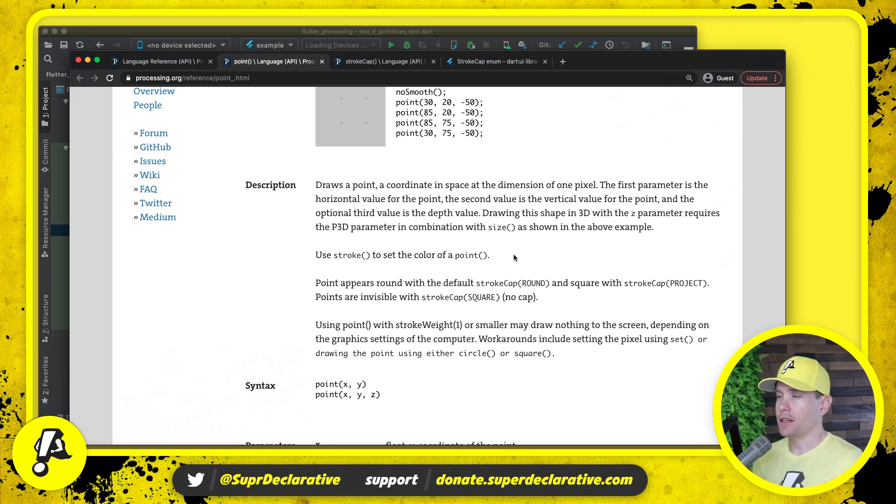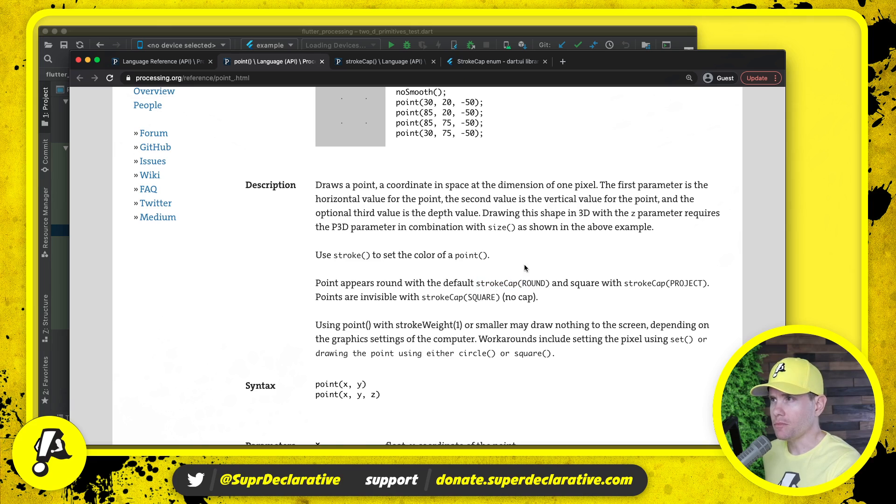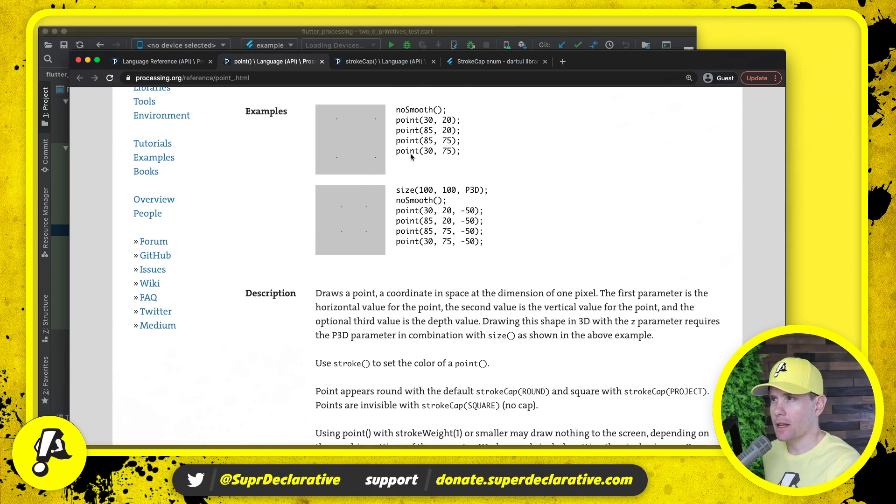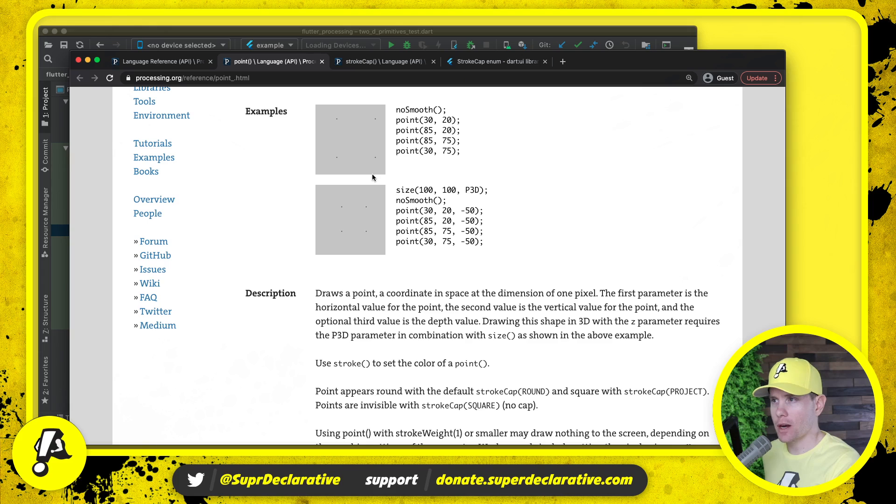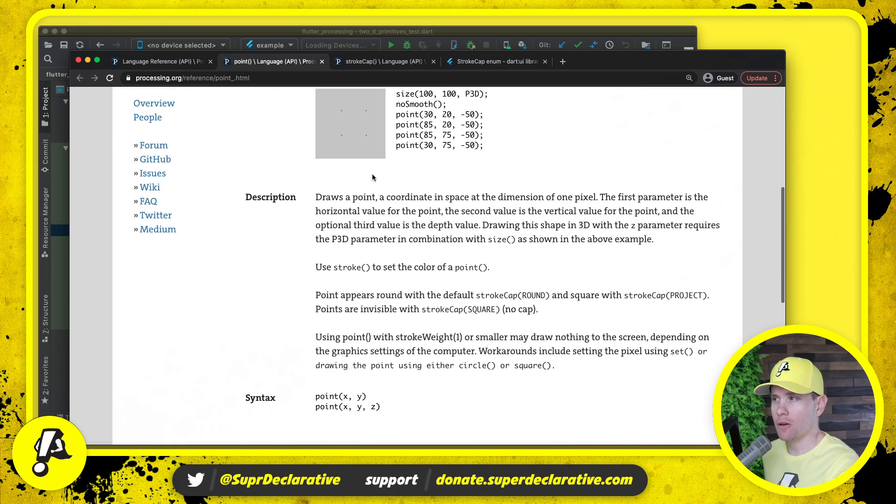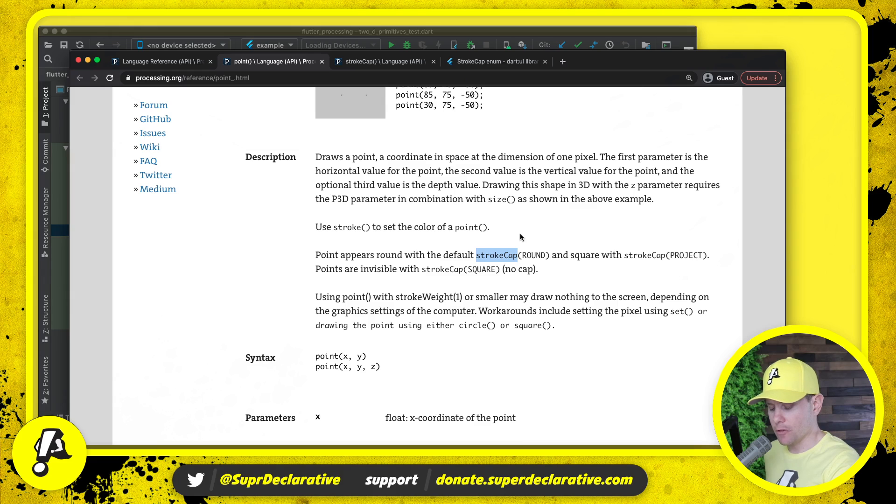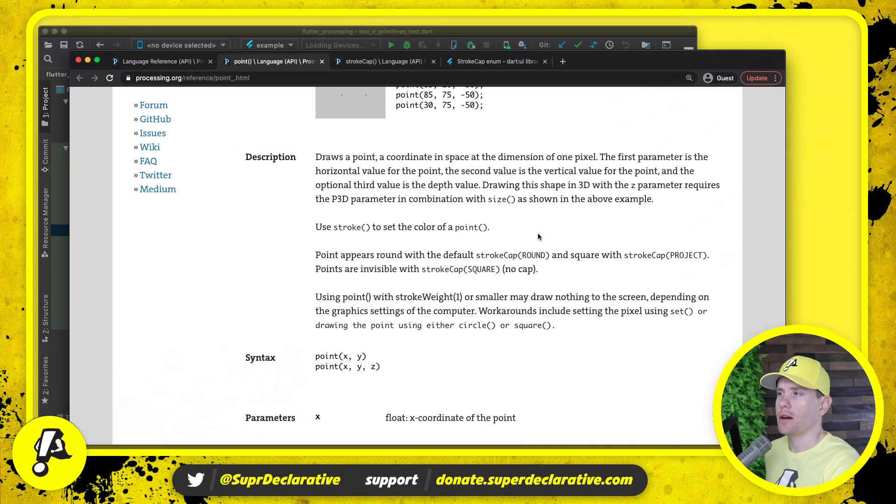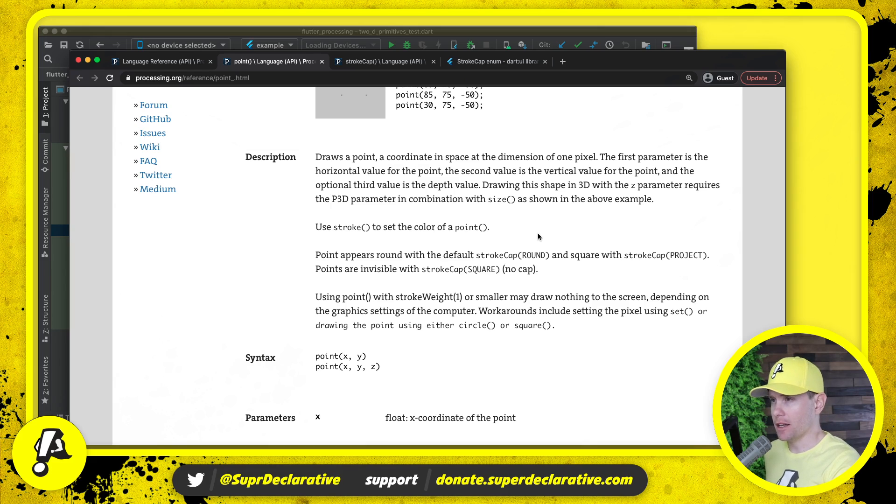The second thing is that what determines whether it's a square or a circle is the stroke cap. In fact neither of these show a circle so I'm not even sure what a circle point actually looks like because what is the difference between a square and a circle if you're only filling one pixel? I'm not really sure. We might just not worry about that for now until it comes up somewhere else where we can see the difference.